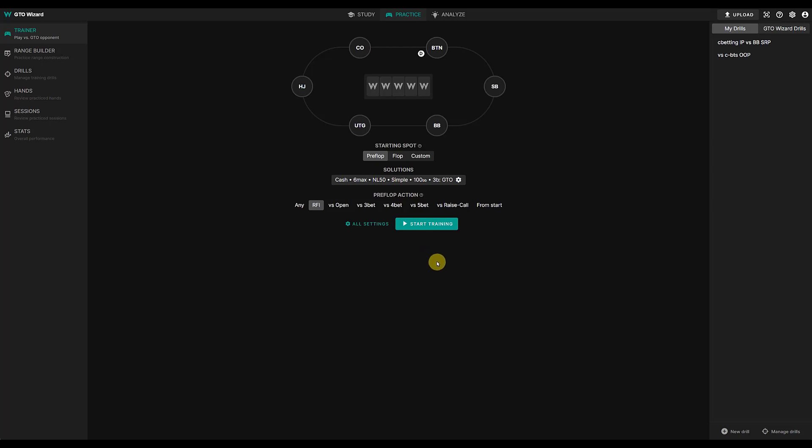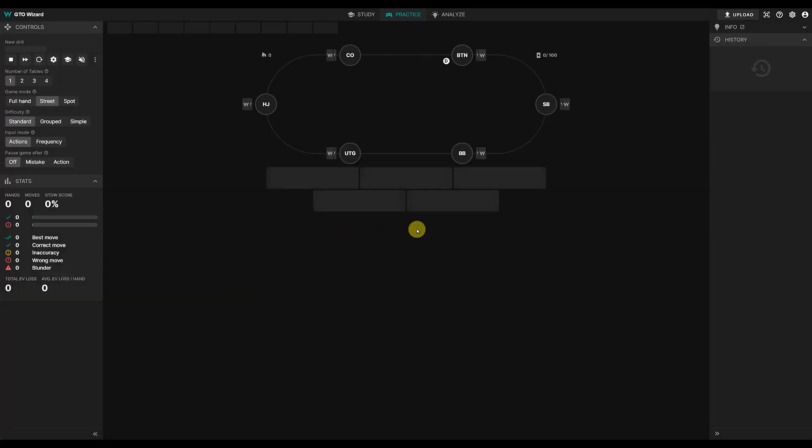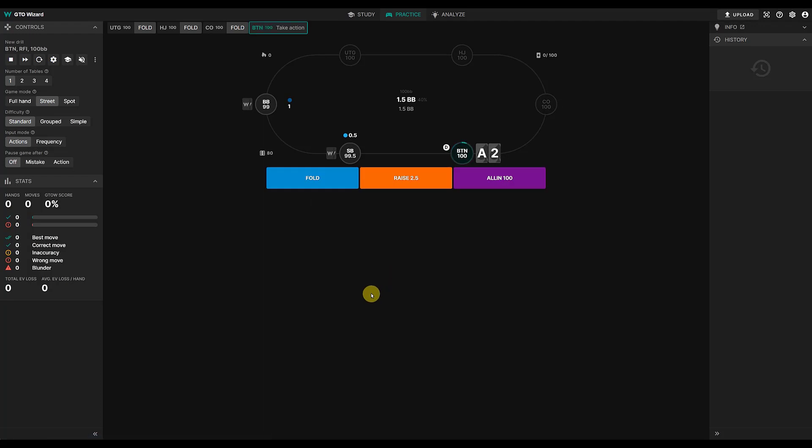So this is where the course starts to get really interesting. And you come here to the trainer which is already set up for you. Just click that link and it comes here and now we're in a mode. We're in raise first in and go through this. I think it's 100 hands but I'm going to do about 10.